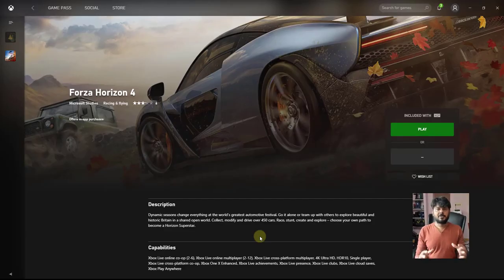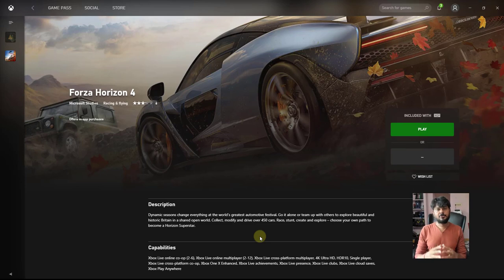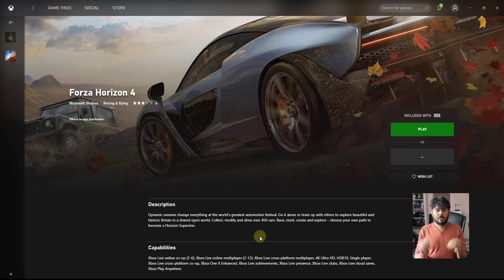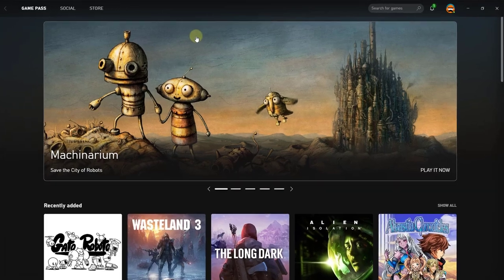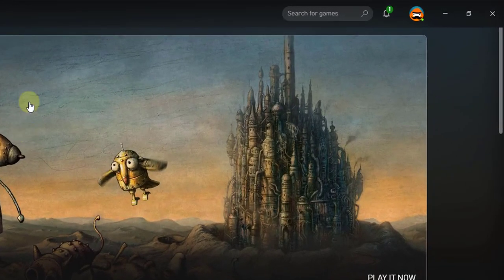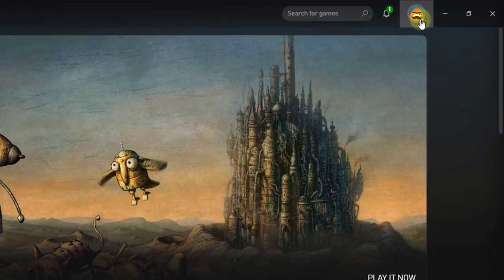Hi friends, in this video I am going to show you how to play Xbox PC games offline. Open your Xbox app on your PC. This is the beta version.